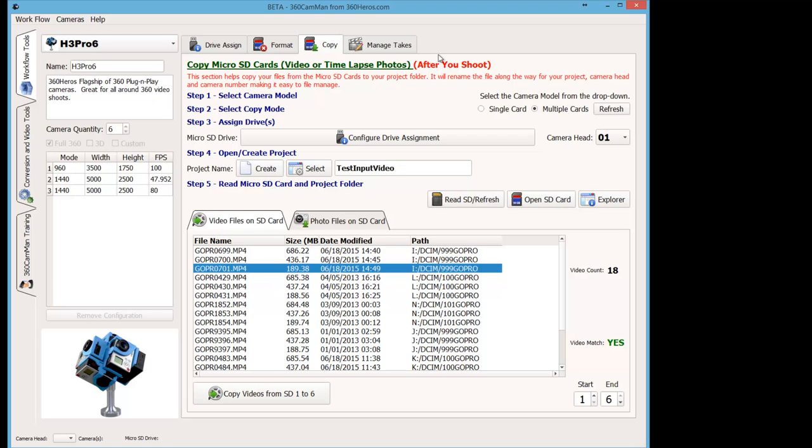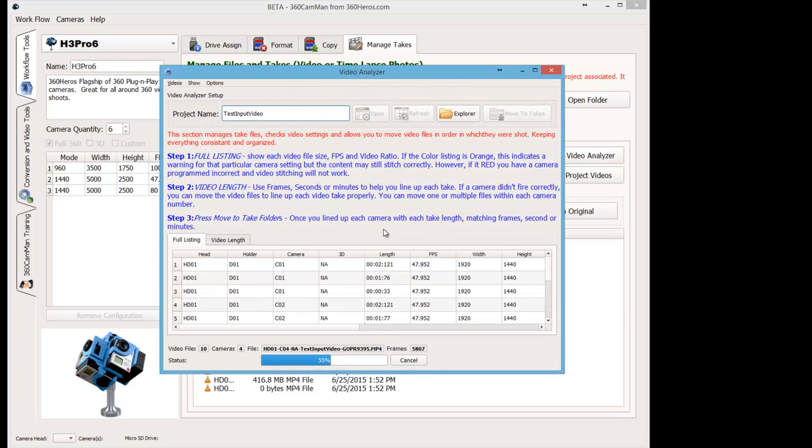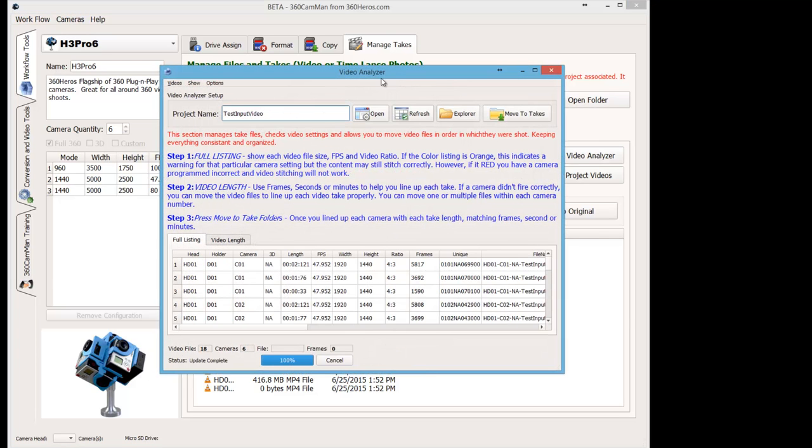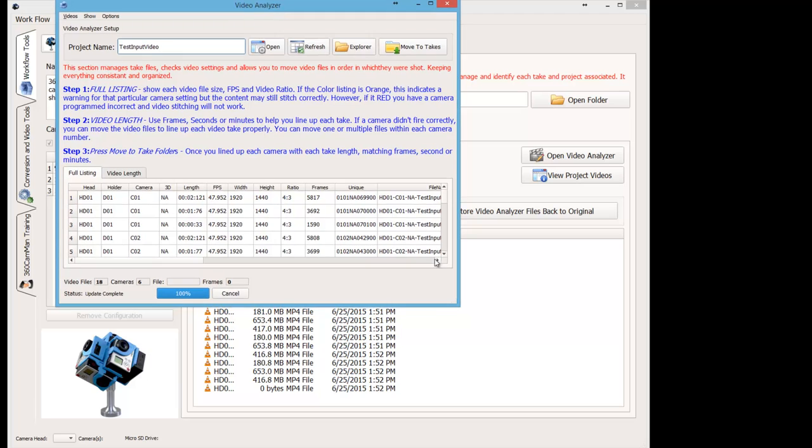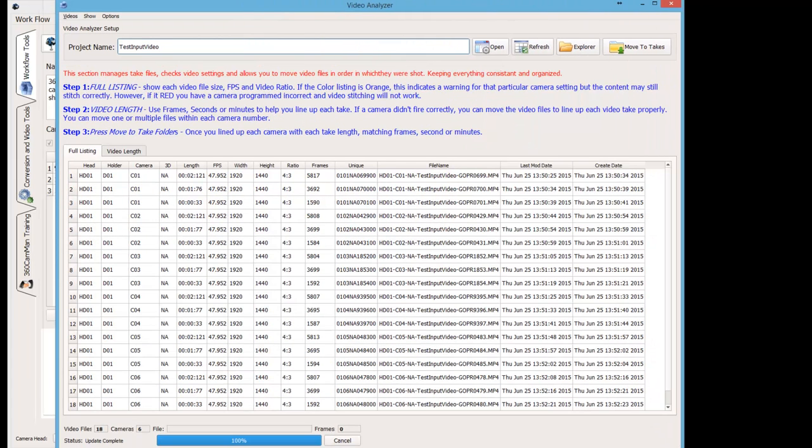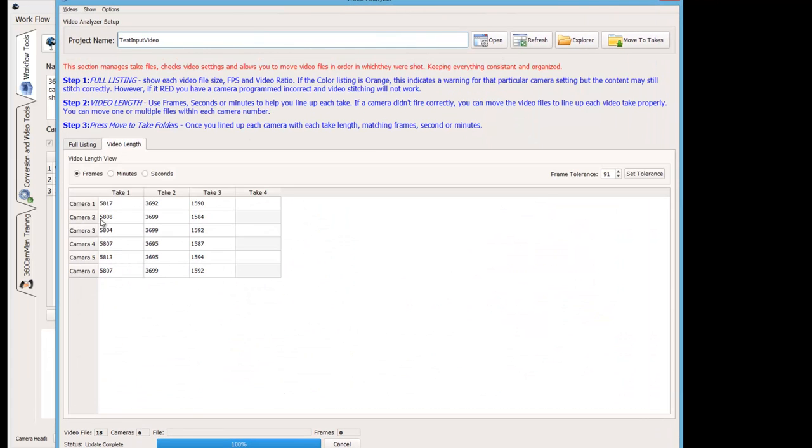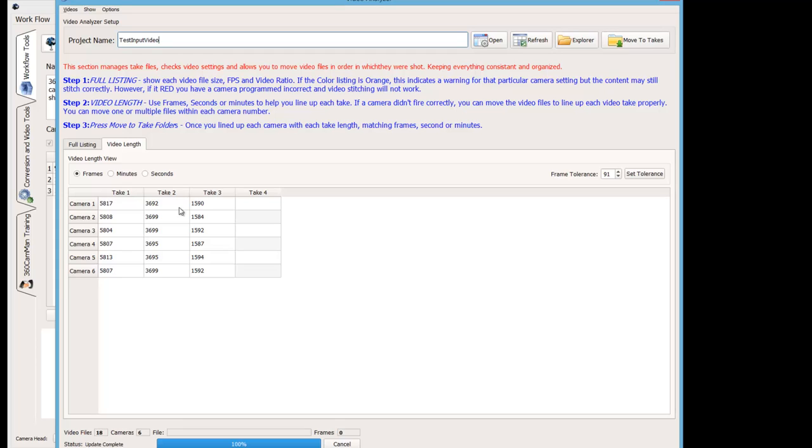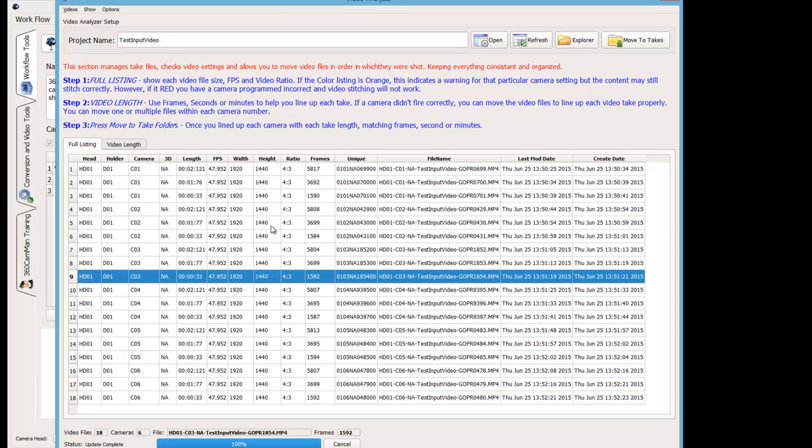So now that we've imported that data, we're going to go to Manage Takes and actually open the Video Analyzer. We can see the data that we've actually just copied in. And we had three takes in this particular set. And if we were missing a particular take, it would immediately tell you here. Or in the full listing, if you had the GoPro cameras programmed incorrectly, it would instantly show you here as well.